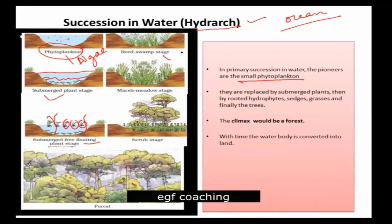Then, the reed swamp stage. Plants are rooted in water and emerge above the surface. What happens in this process is that the level of water is reduced.